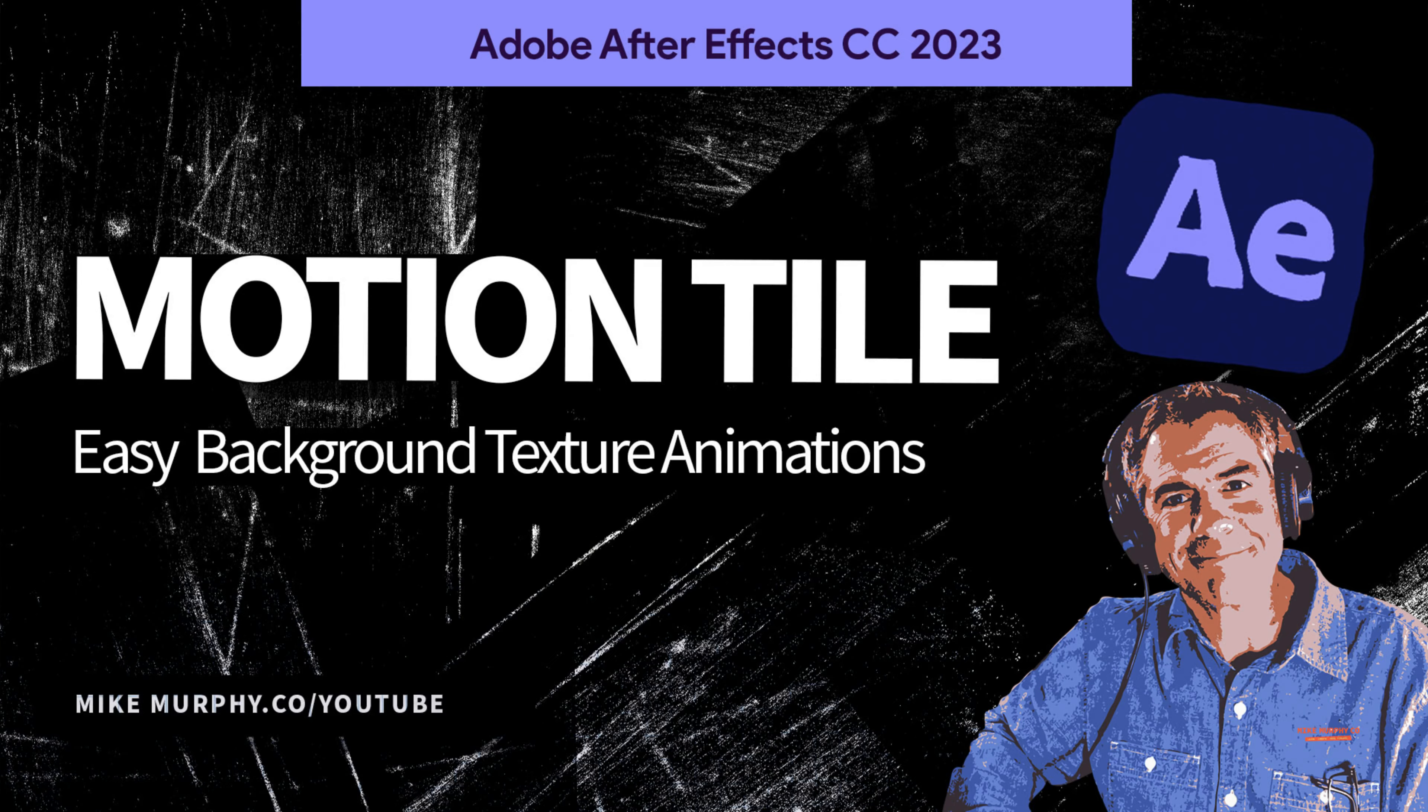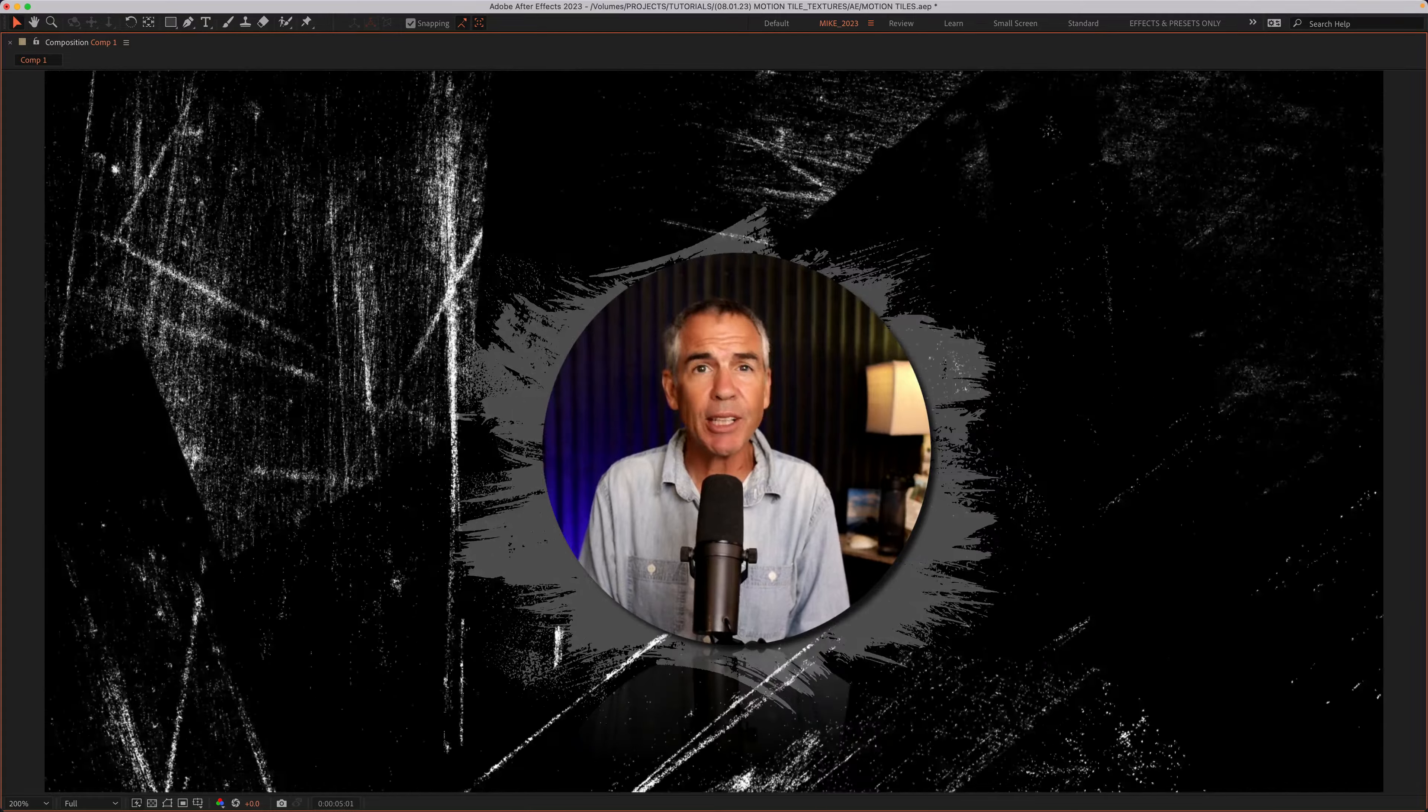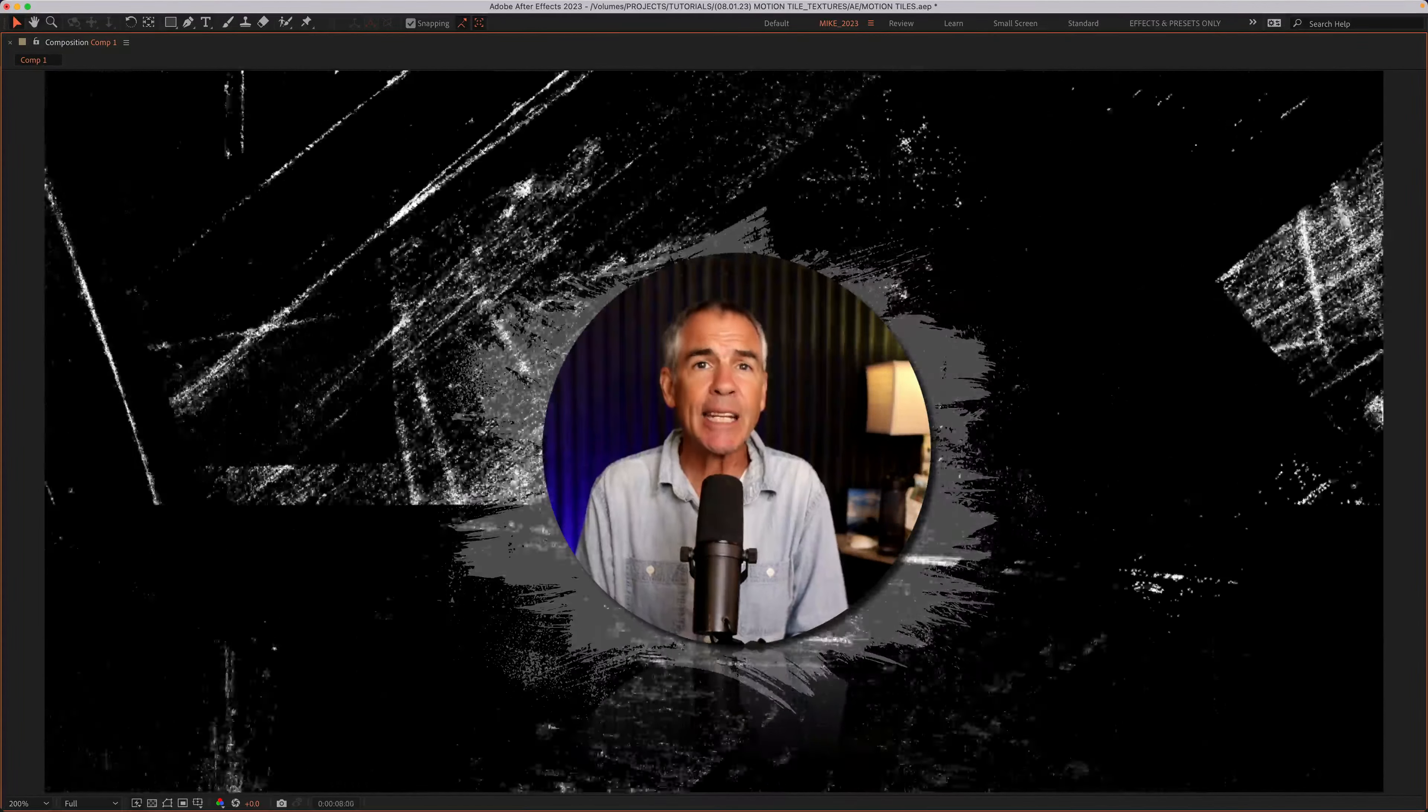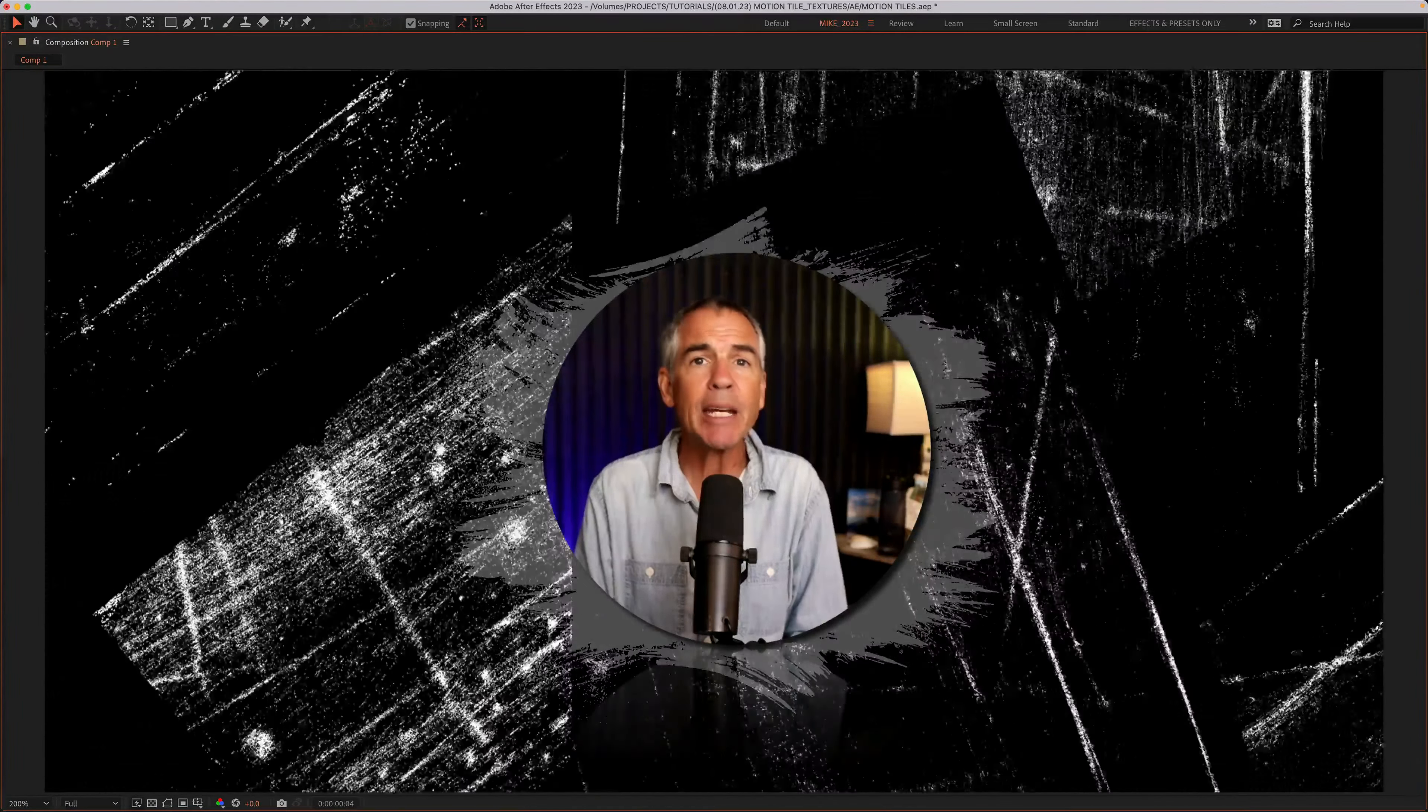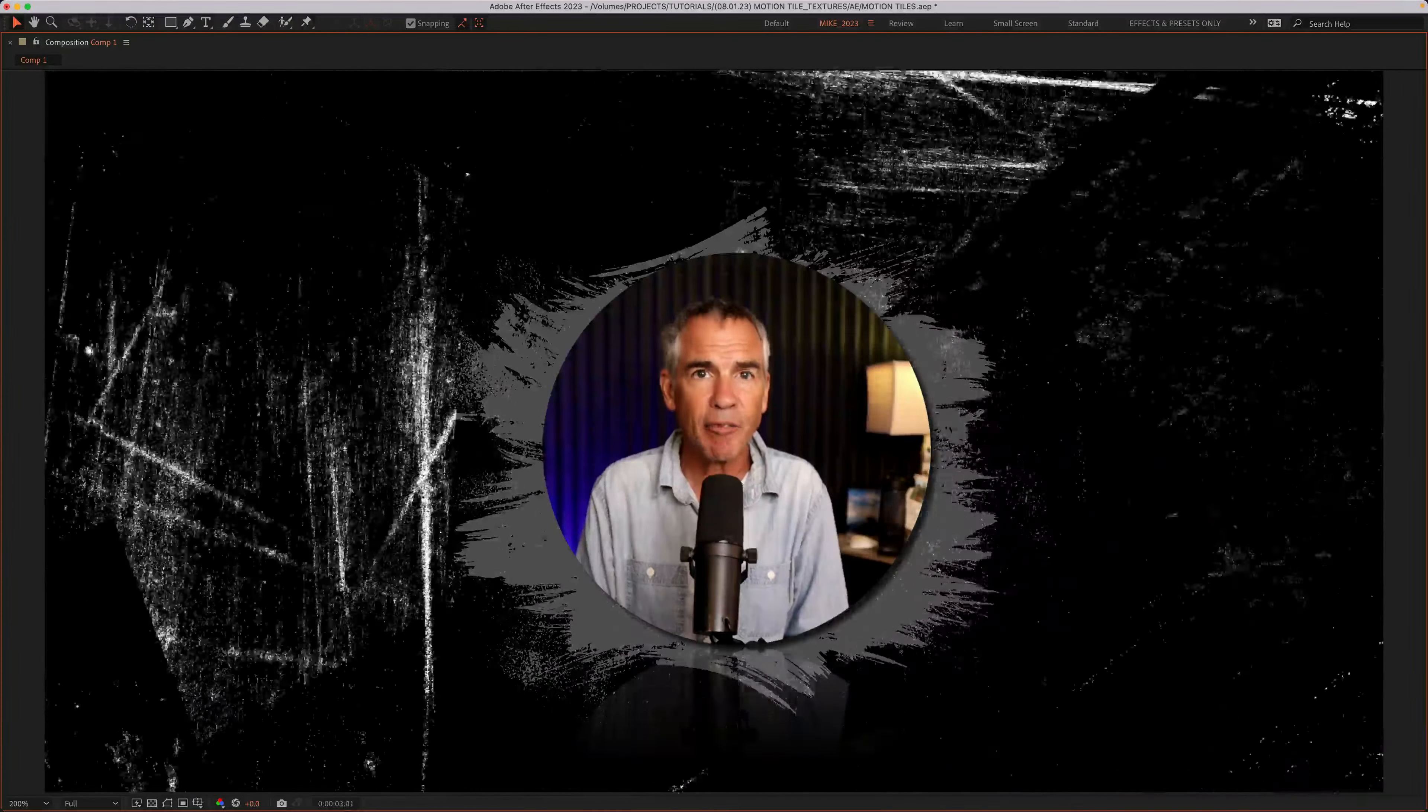Hi folks, it's Mike Murphy. Today's quick tip is in Adobe After Effects CC 2023. In this tutorial, I'm going to show you a fast and easy way to animate textures using the motion tile effect.